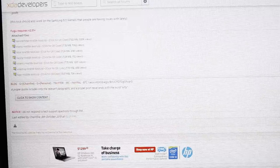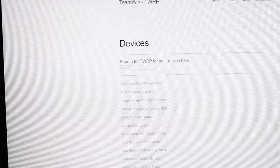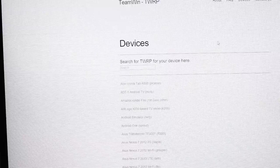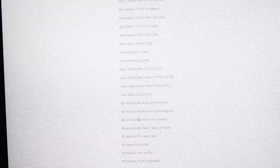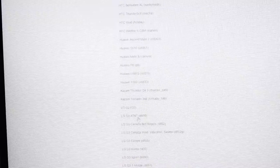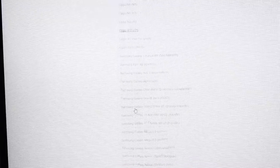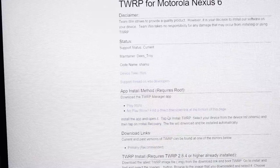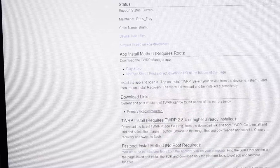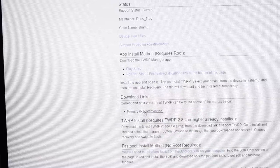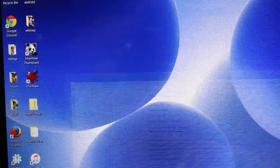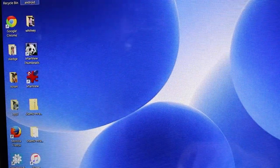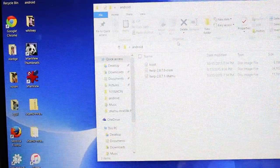When you're finished with that, you're going to go to another link in the description to the TeamWin recovery project page. You're going to find your device in the list. For me it is the Motorola Shamu Nexus 6. I'll scroll down to Motorola and find the Nexus 6 Shamu. Click on that and that'll take me to the download page here. Go where it says primary recommended. Go ahead and download that and then just place those files in an easy to find place. For me I have it in a folder called Android.